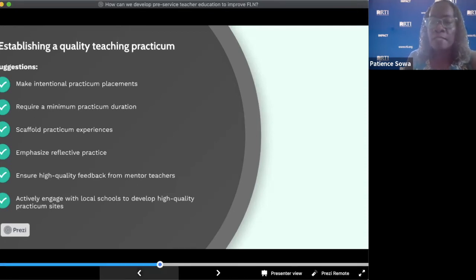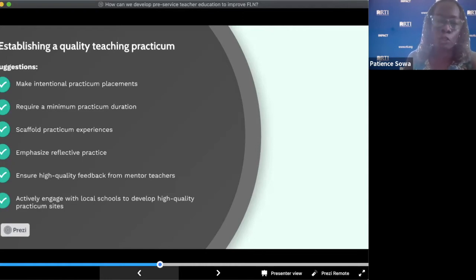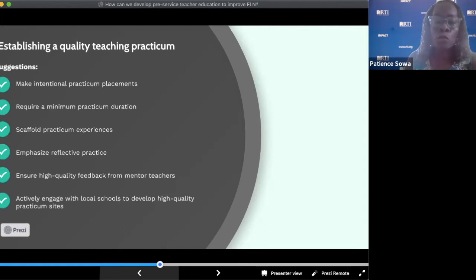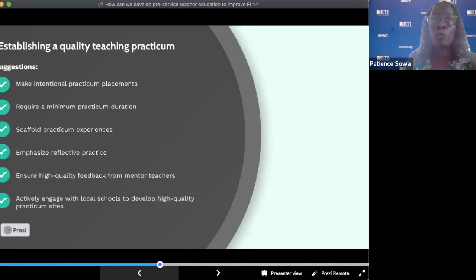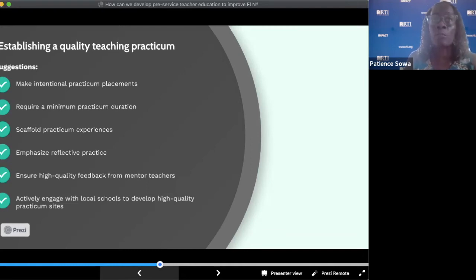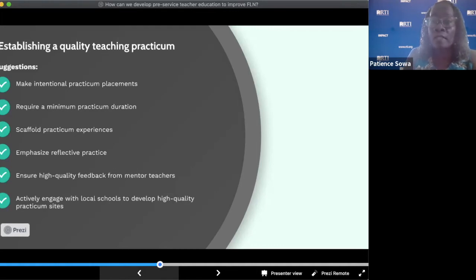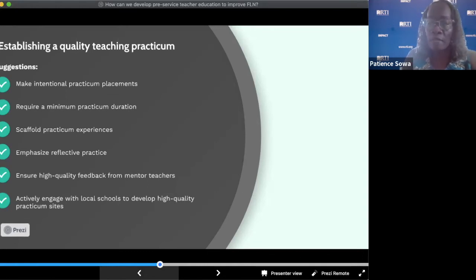One of these is intentionally placing pre-service teachers with quality partner schools and excellent mentor teachers who give high-quality feedback. We also recommend setting a minimum length of duration for the practica. Some practica are as short as two weeks and as long as nine months, but the literature does indicate that the longer the practica, the better.